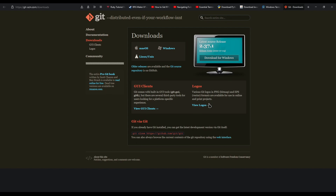So before you go on, just make sure you have read the description and have done anything that is said in the description.